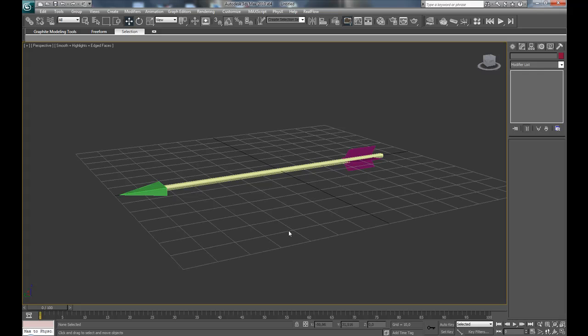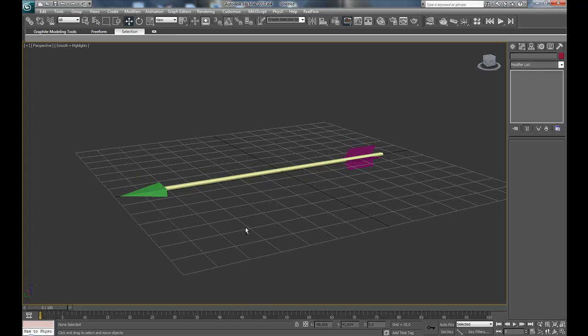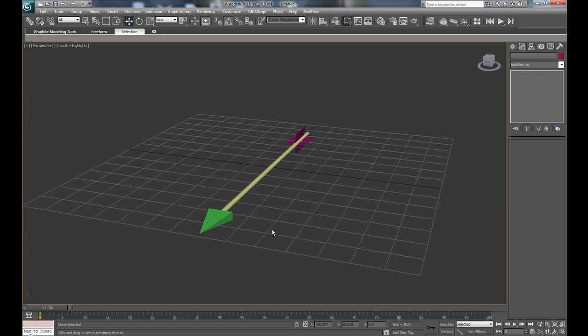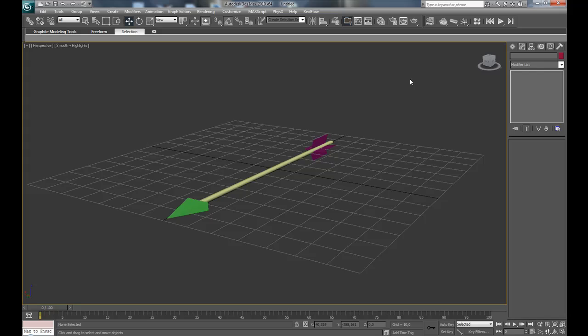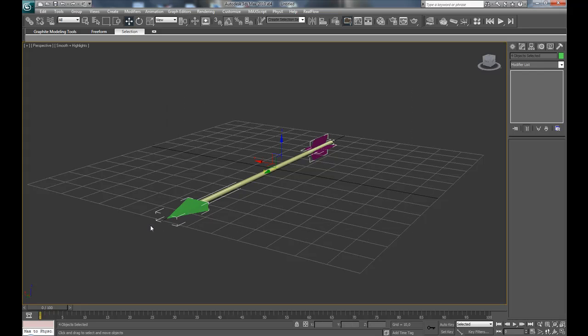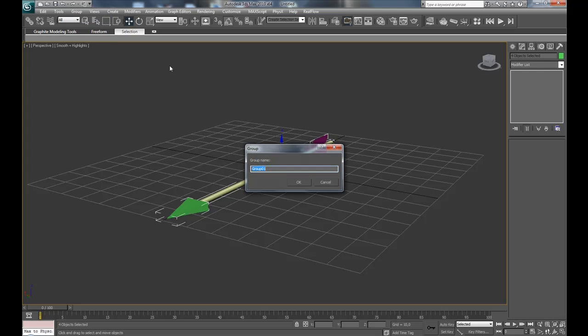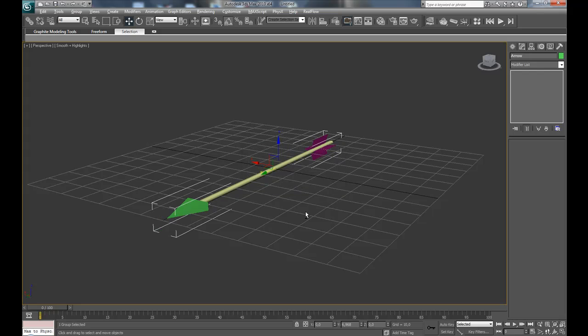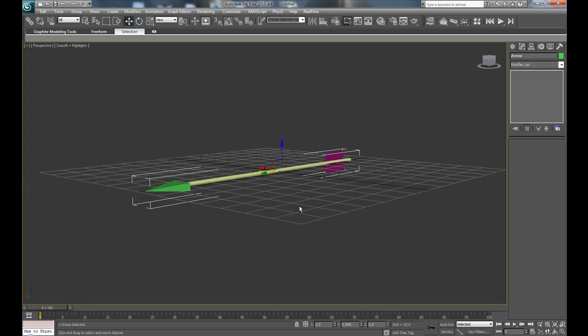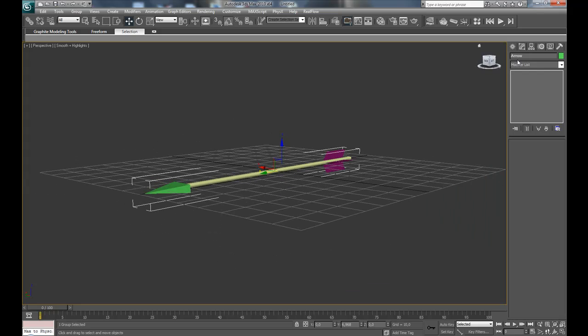Okay, now it's important that the pivot point is at the tip, because the pivot point decides where the arrow should stop on the floor later. You'll see what I mean. So go to hierarchy tab, affect pivot only.